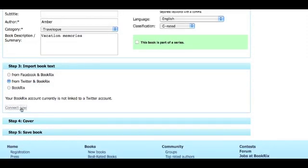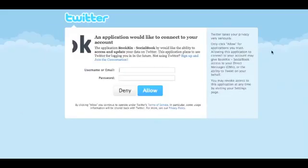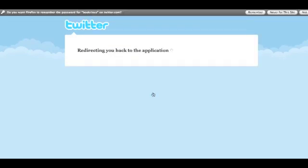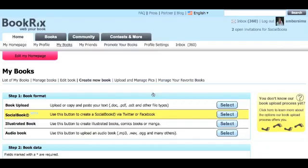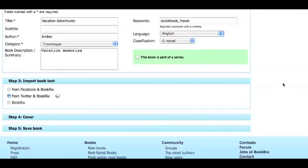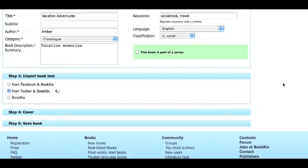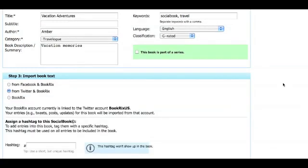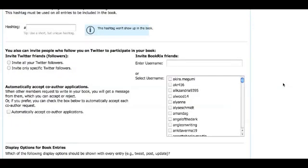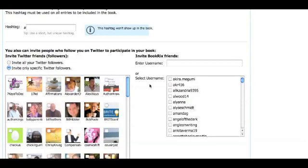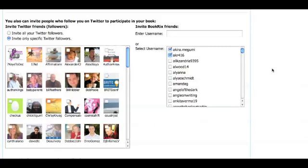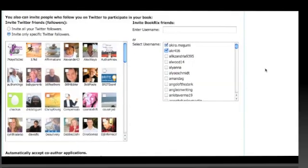Once again, click the Connect Now link, which will redirect you to a separate window where you will need to enter your username and password, and then click Allow. By doing so, you will automatically be redirected back to your BookRix account, where a list of your Twitter followers will appear. You can then select which followers you wish to include as co-authors in your social book. Even if you are connected through Facebook or Twitter, you will automatically still have the option of adding your BookRix friends as co-authors as well. After you are connected through either BookRix, Facebook, or Twitter, repeat steps 4 and 5.